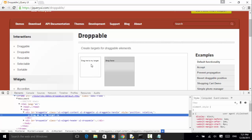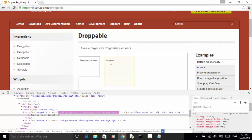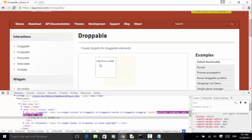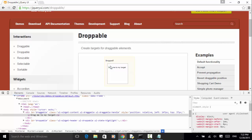Then we drag the draggable element onto the droppable element, and we do assertion on their x location. Before we drag the element onto the droppable window, the x position of the draggable element is less than the droppable element. After dragging and dropping, the x position of the draggable element is greater than the droppable element, because this element is now within the droppable element. So in our test case, we do assertion on the x position of the draggable element.